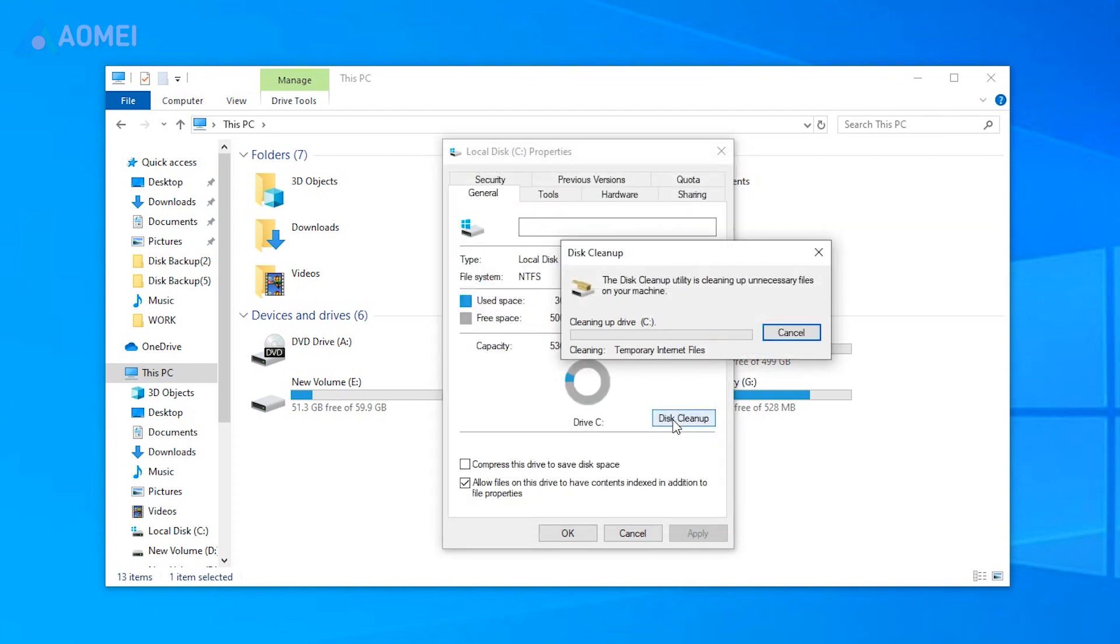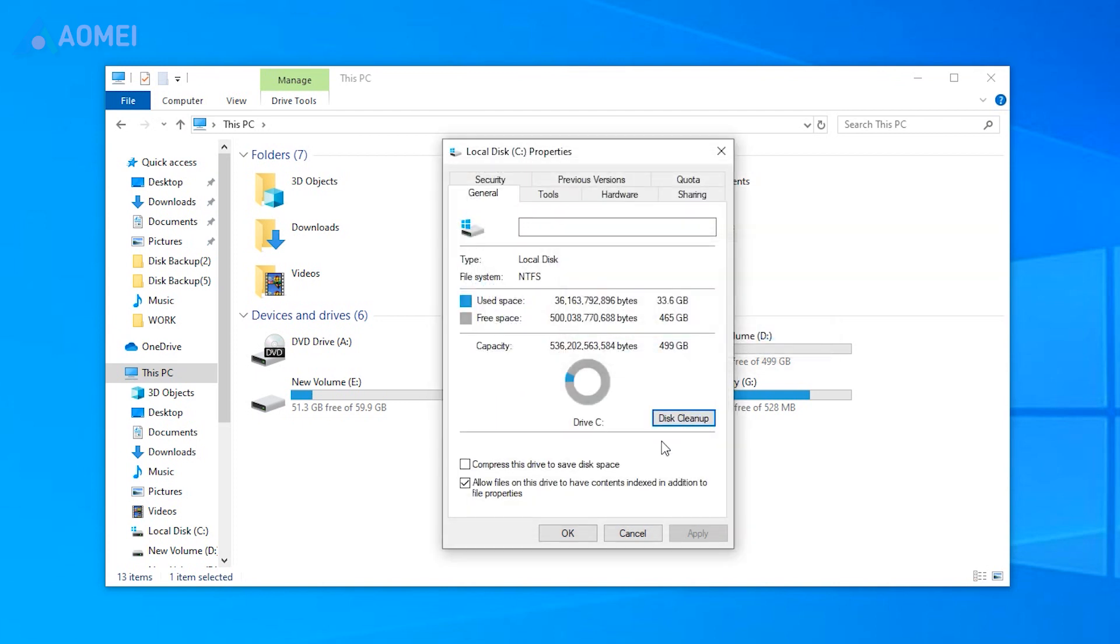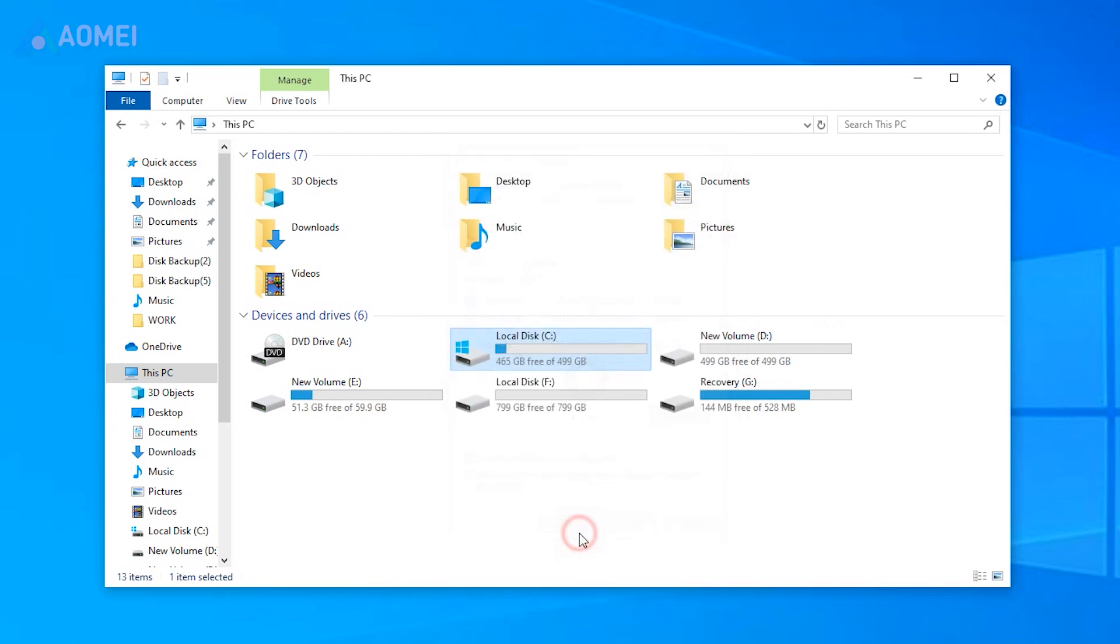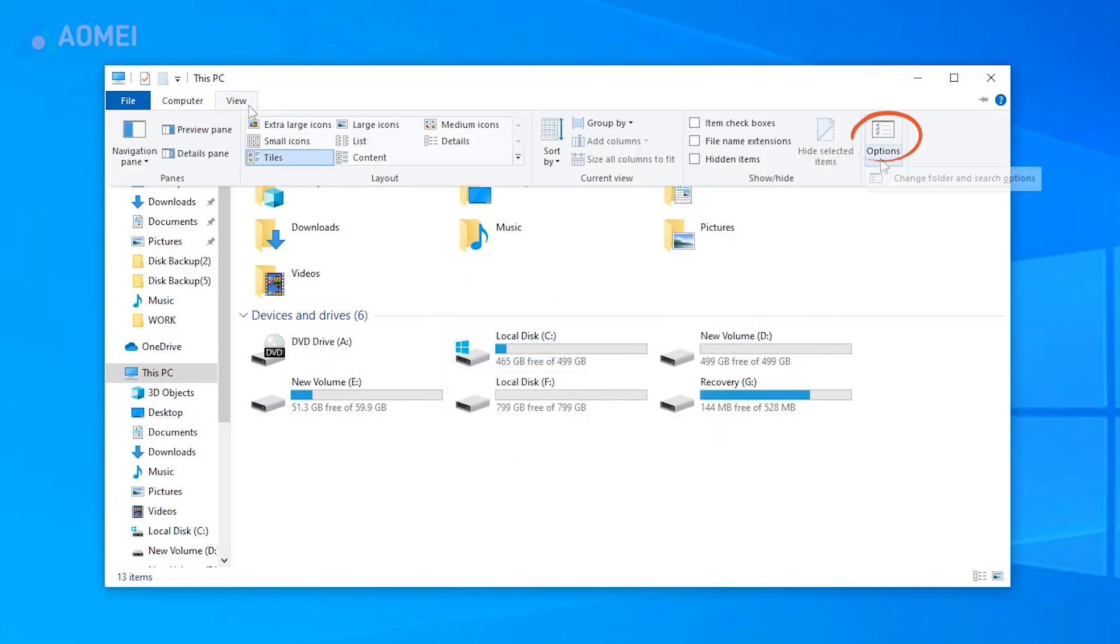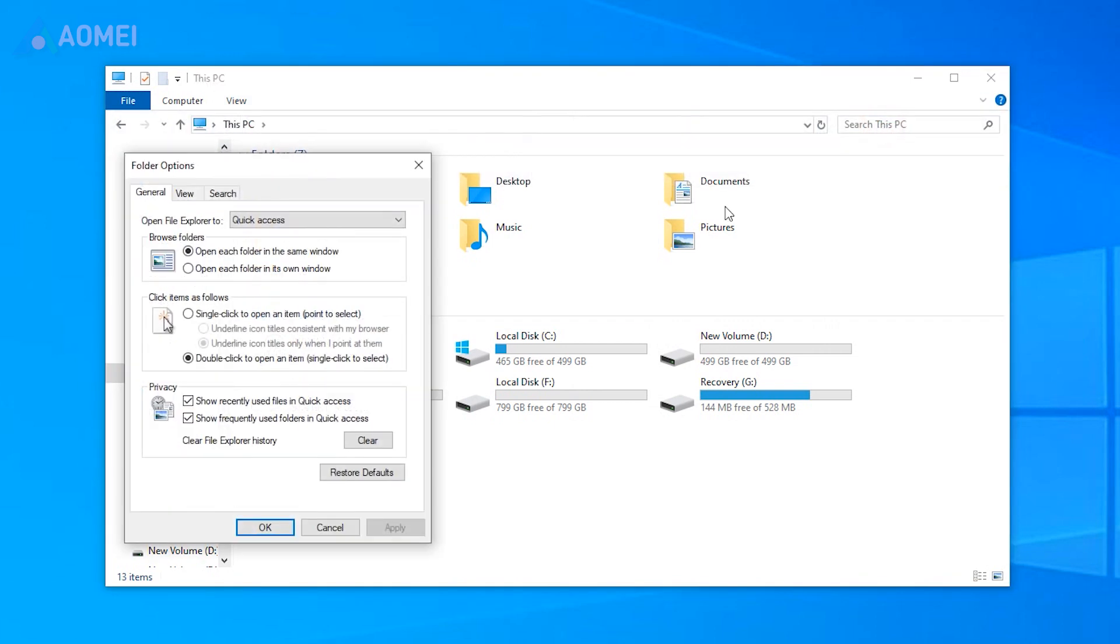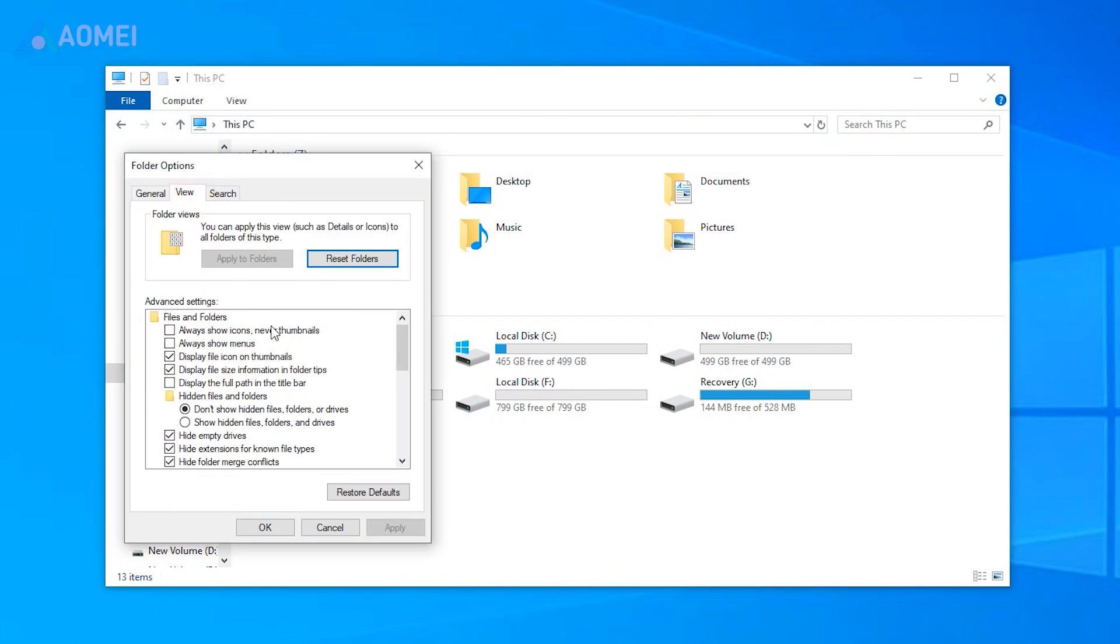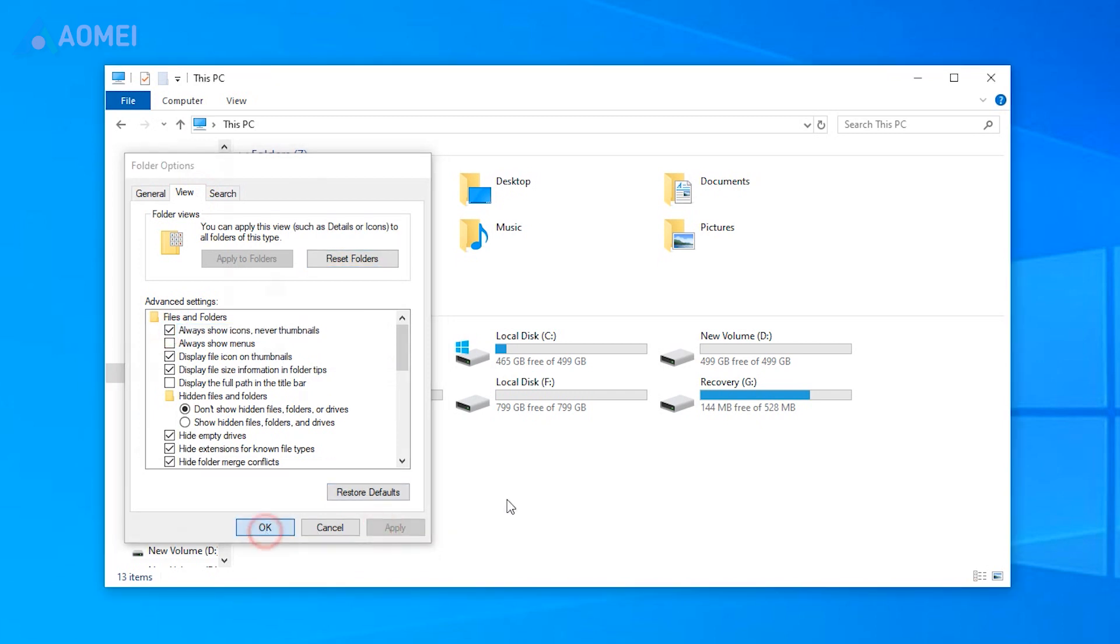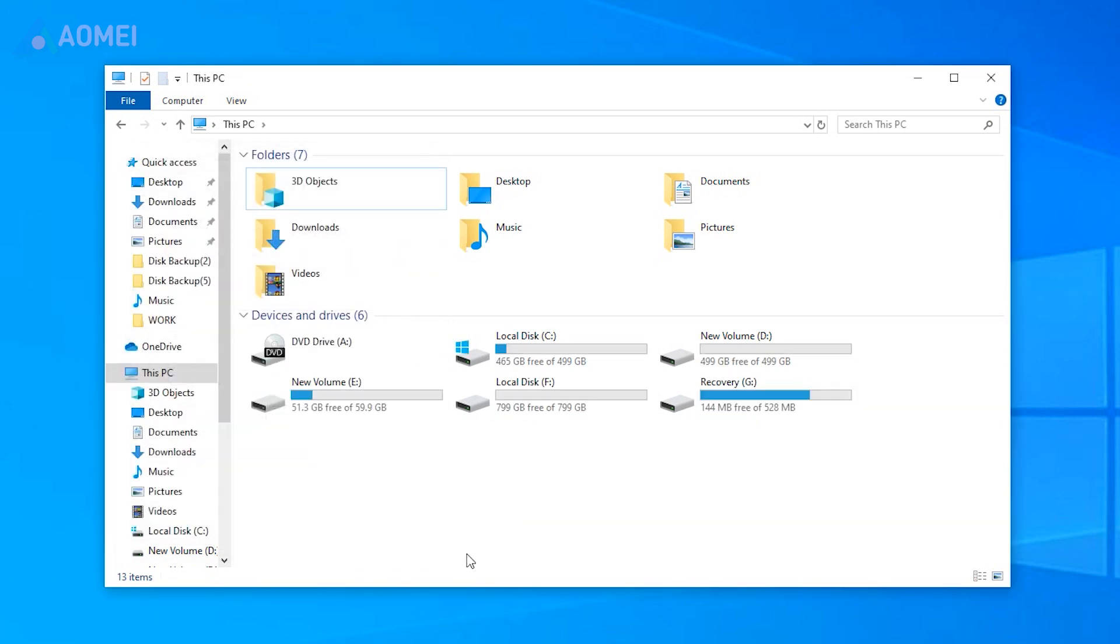If cleaning up thumbnails helped, and you wish to entirely halt their production, there is a way to do so. Press View, tap Options. Click View and always show icons, never thumbnails. Hit Apply and tap OK.